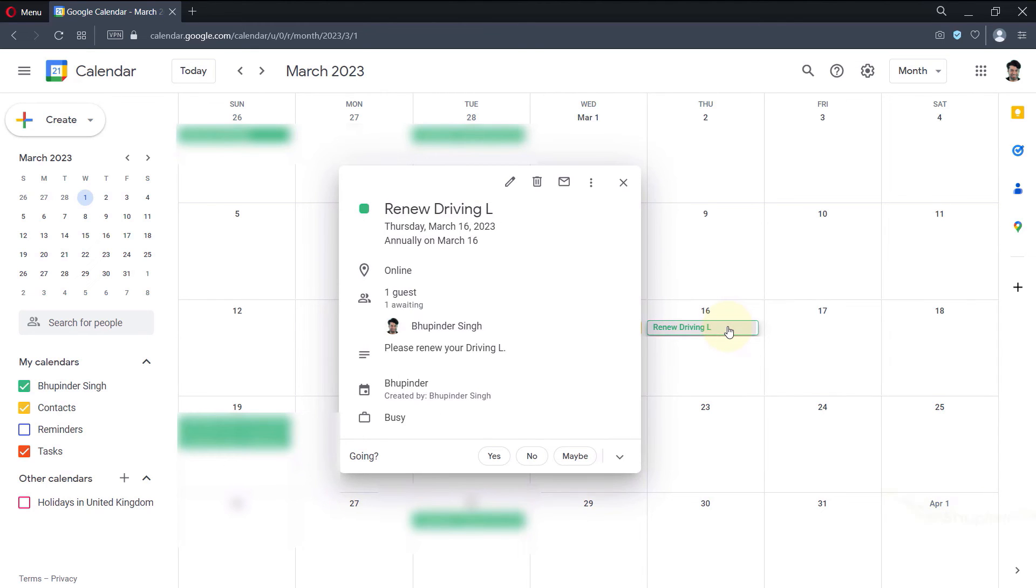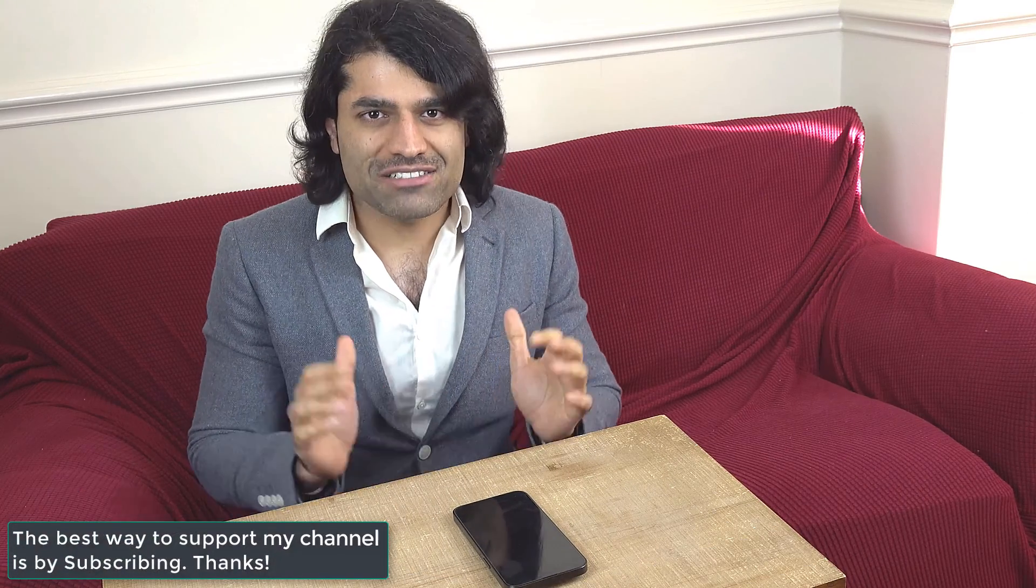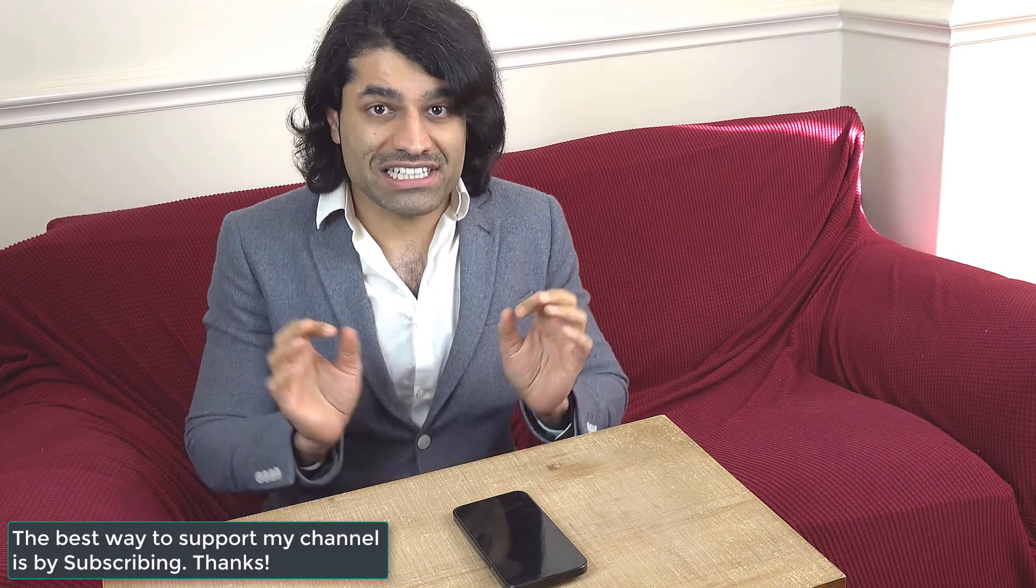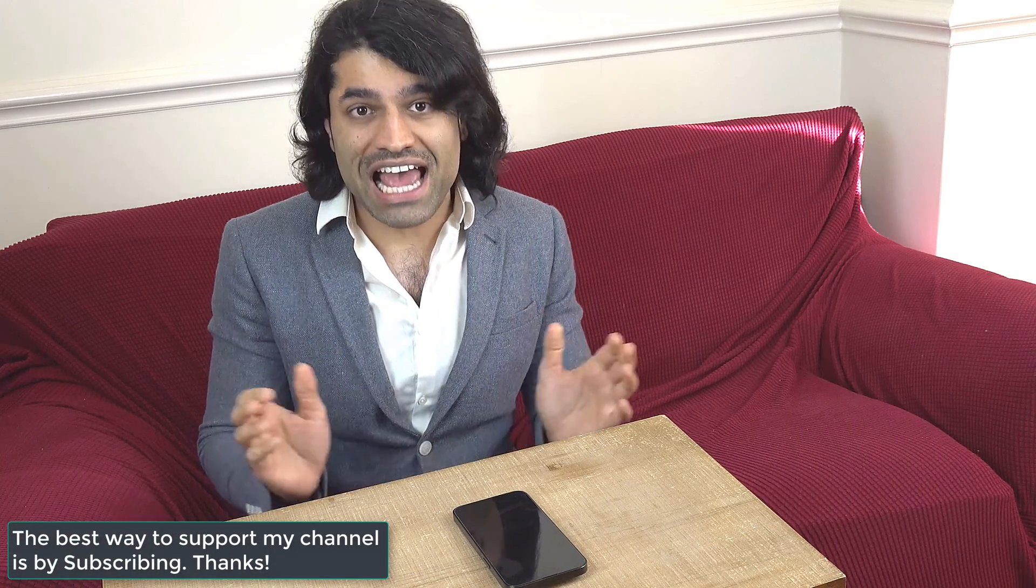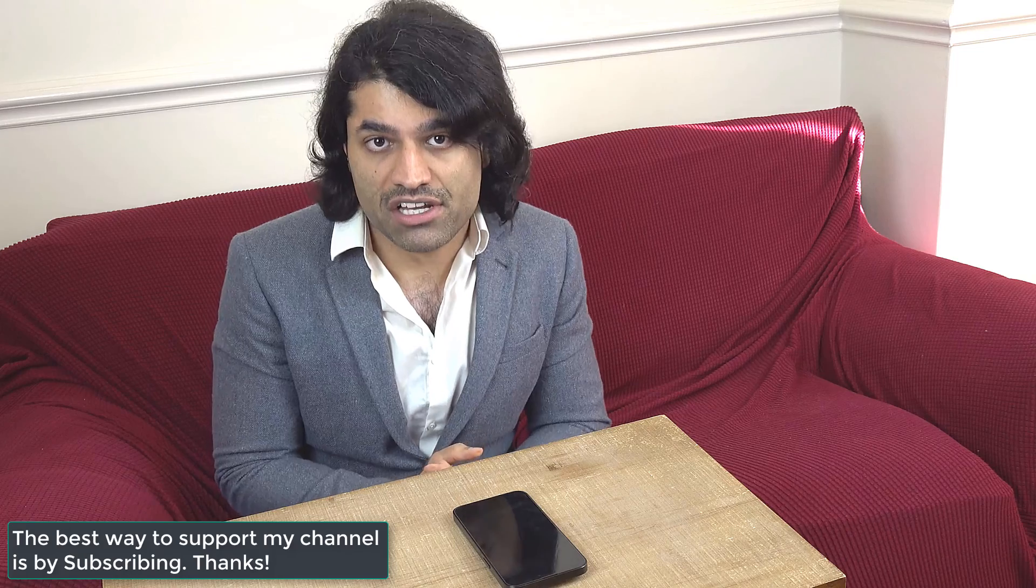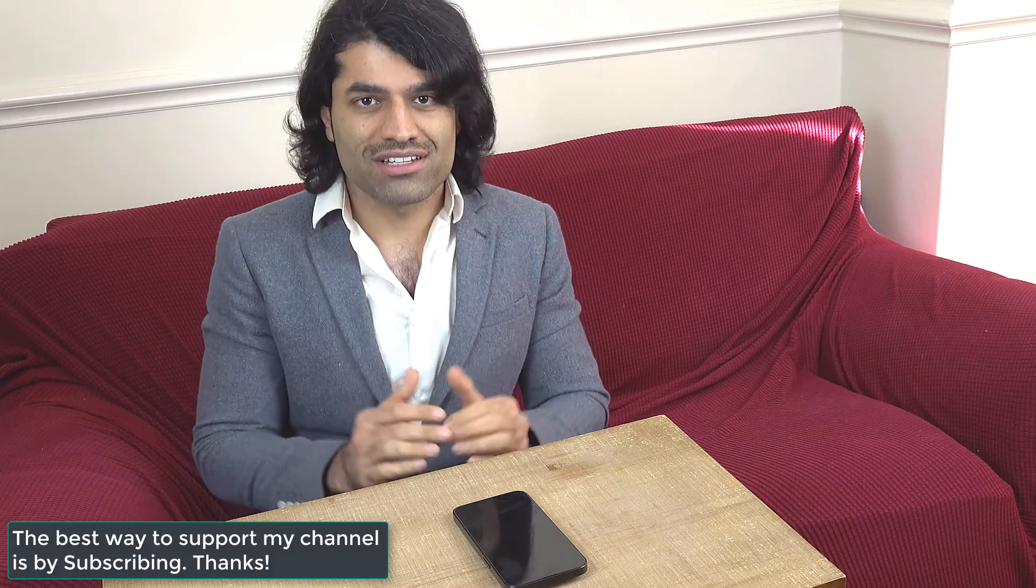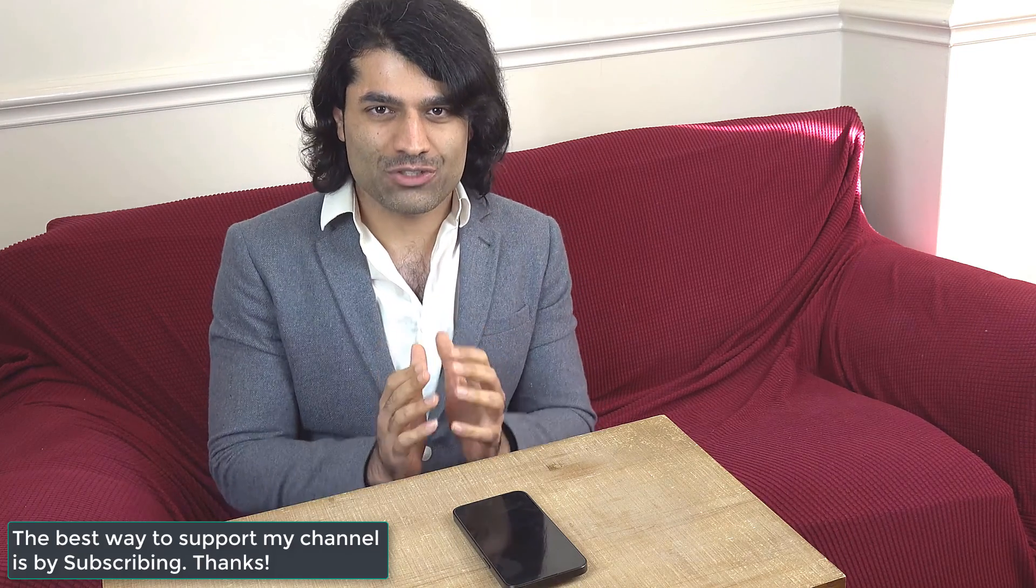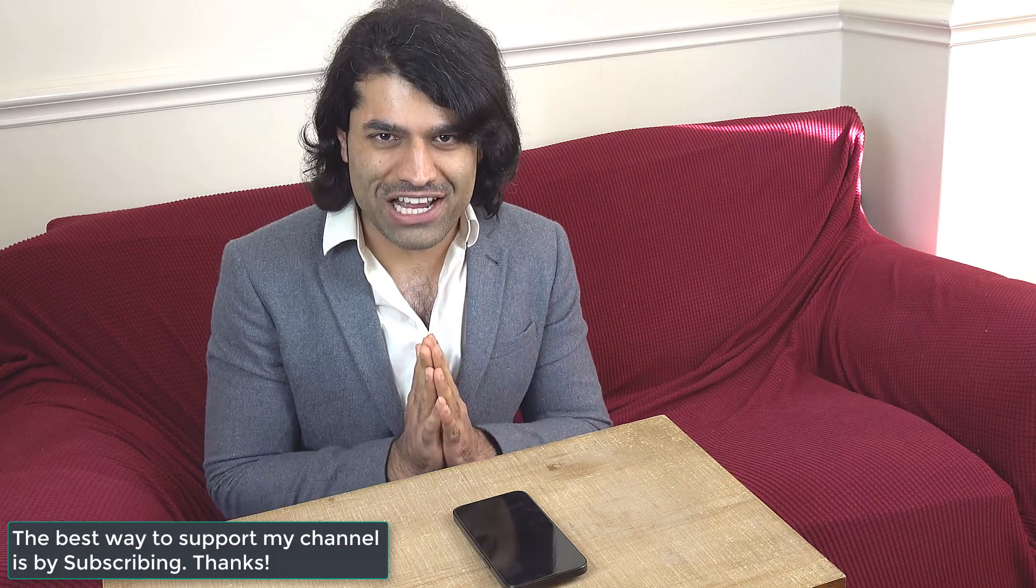You can find more relevant videos in the description and pinned comment. Don't forget to subscribe to support my channel.